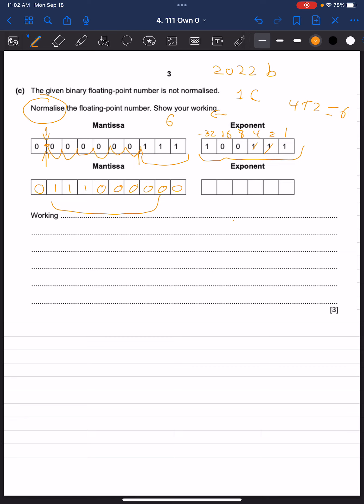So rewriting that, our exponent is 1, 0, 0, followed by two zeros, because we've eliminated those two bits, and 1. And that's the answer in normalized form.